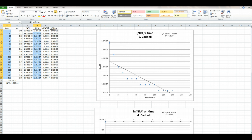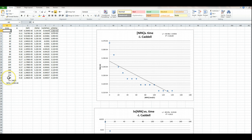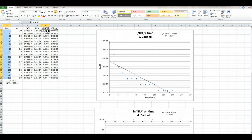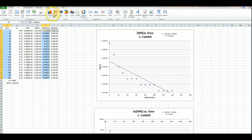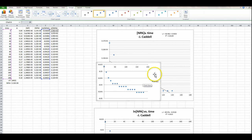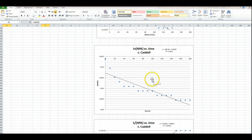Do the same thing for natural log of NPA versus time: click the time column start, shift-click the end, press control, click the first ln(NPA) cell, let go, press shift, click the last cell, insert, scatter. And that's what that looks like. After I fixed it up, that's what my graph looked like.